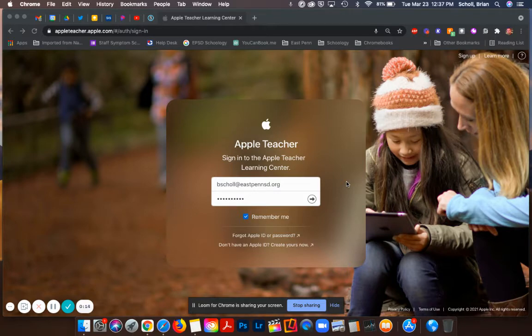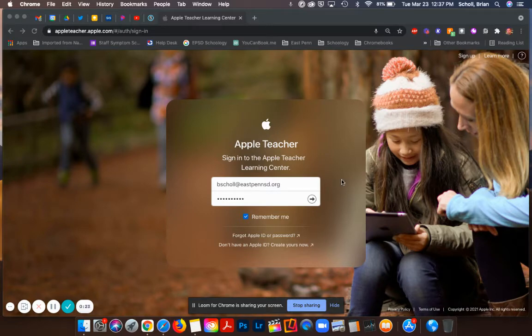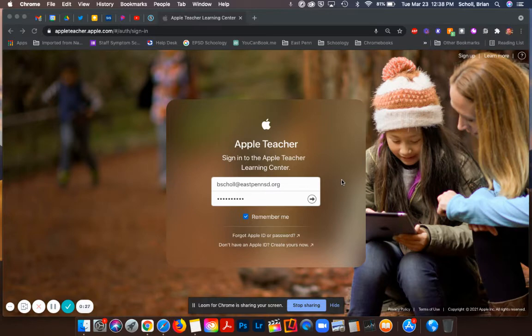Part of the modules that you will go through will be either the iPad or the Mac, Keynote, Pages, GarageBand, and a variety of different other ones that you will go through in order to receive your Apple Teacher badge, whether it is for iPad or for the MacBook.